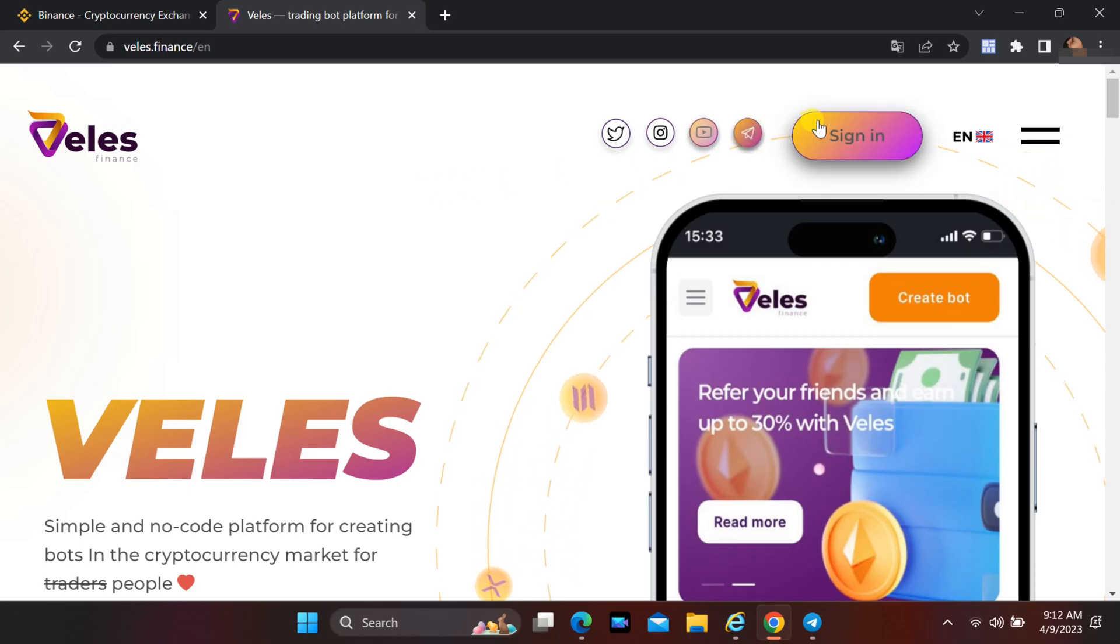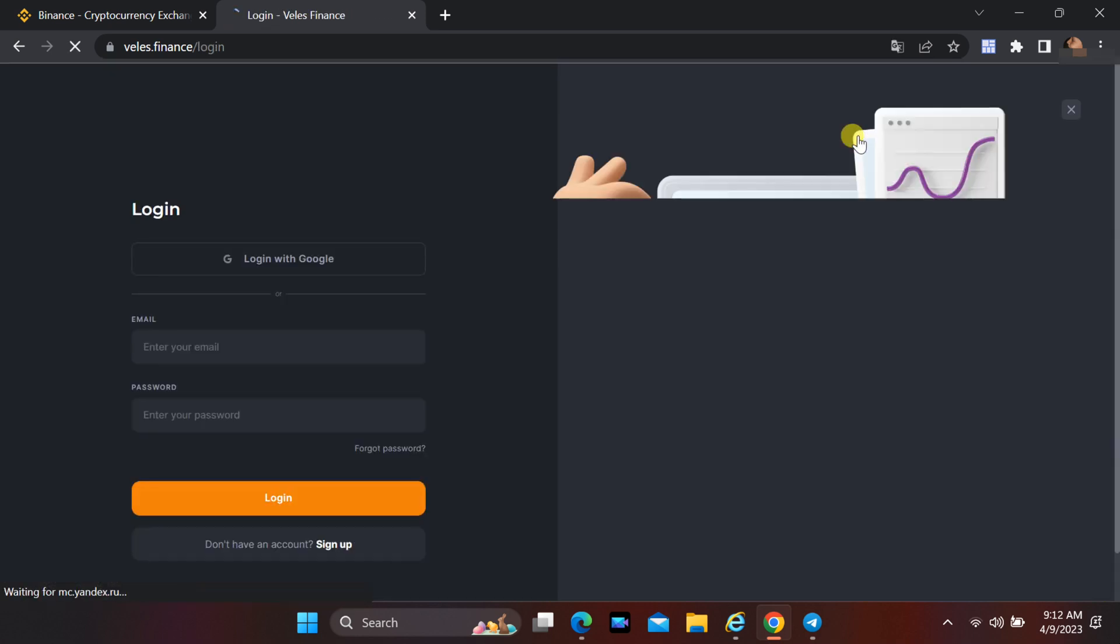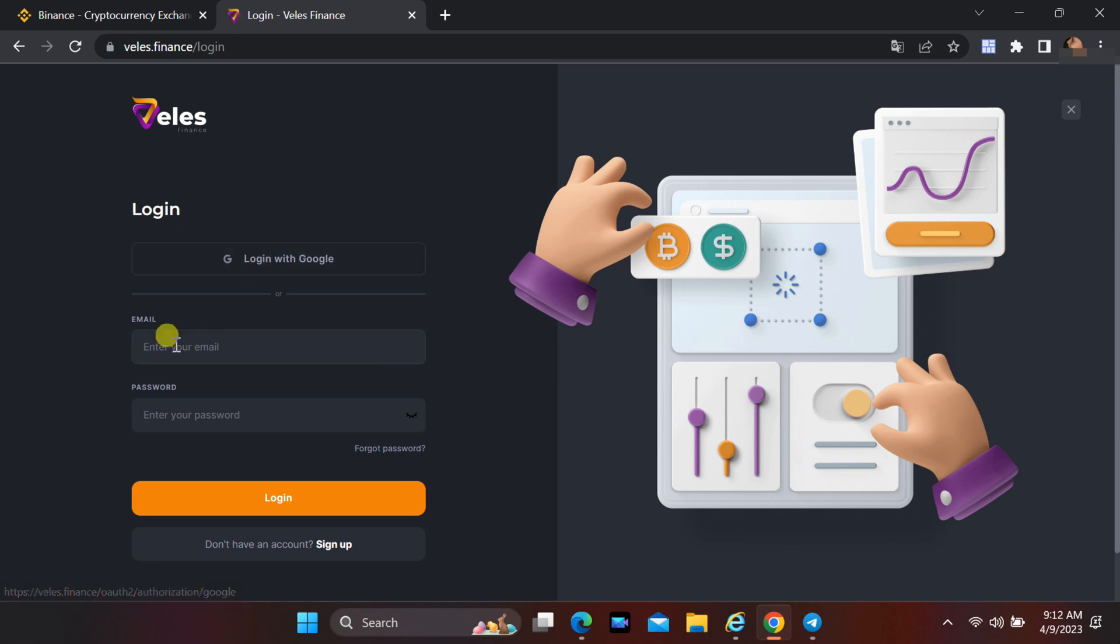To sign up for Veles, find the link in this video description. Once the website is open, click on sign in. Click on sign up.